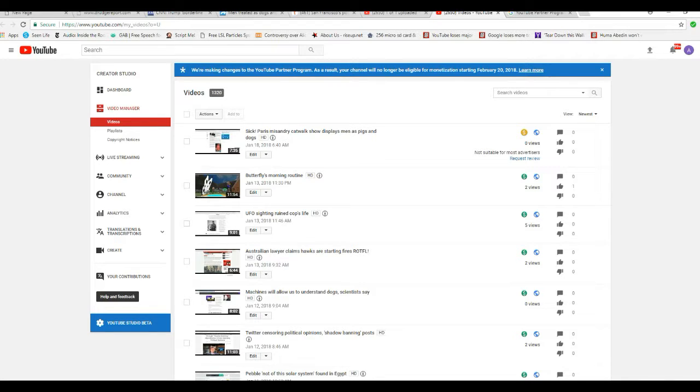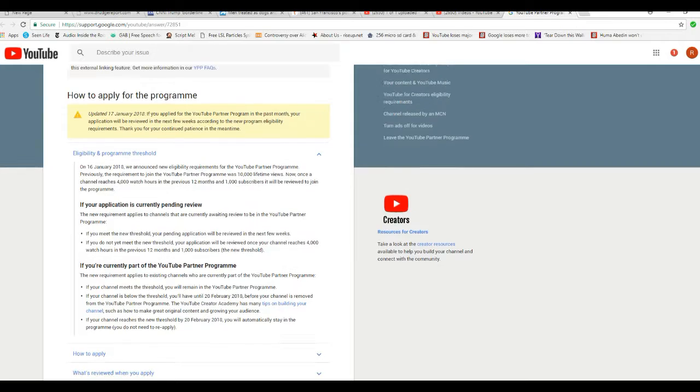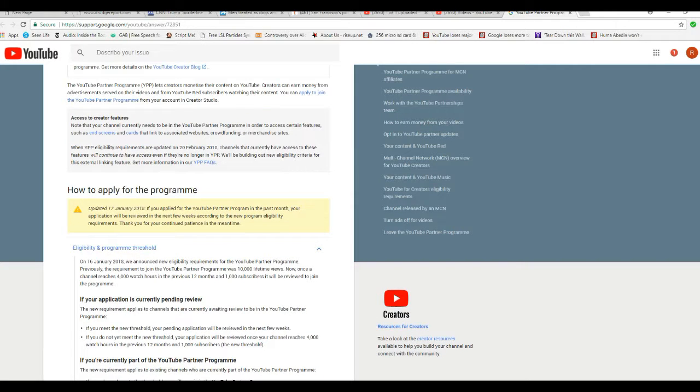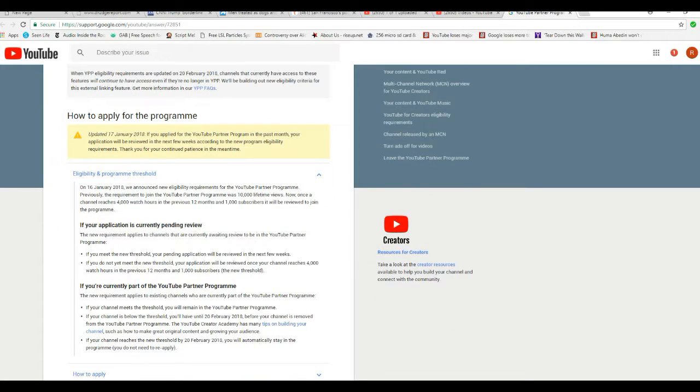So, I already right-clicked that link, so I'll take you over there. And, right here it is. January 16, 2018, we announced new eligibility requirements for the YouTube partner program.